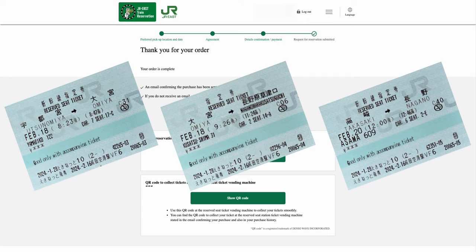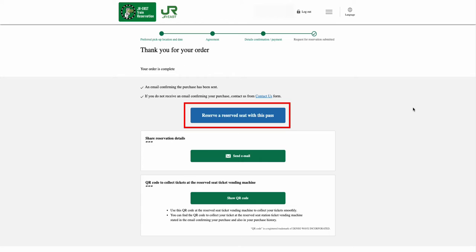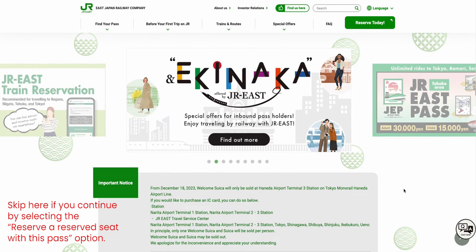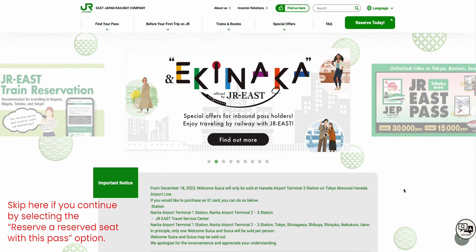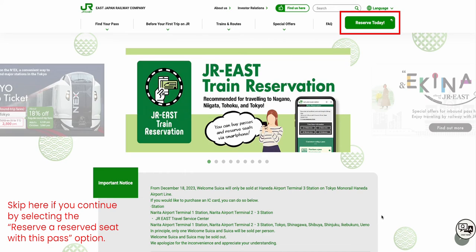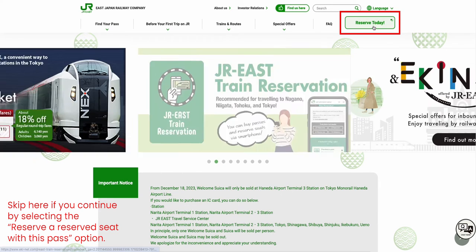Now let's look at how to reserve a reserved seat ticket using this pass. From here, you can select the Reserve a Reserved Seat with this Pass option. Or if you happen to log out of this page, you can go back to your purchased Regional Pass JR East website and select the Reserve Today option from the top right corner of the website.